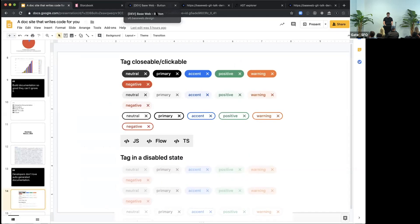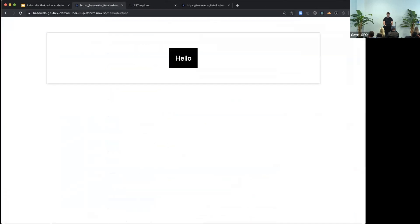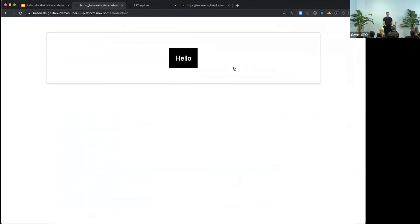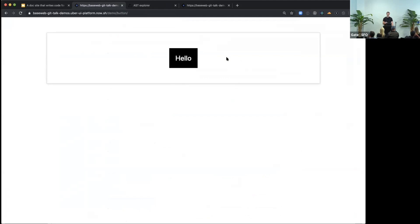So let me give you a quick demo. So of course, I have to demonstrate on Button, which is the most used component in any component library. By itself, it's not that interesting. You can hover it, you can click on it.